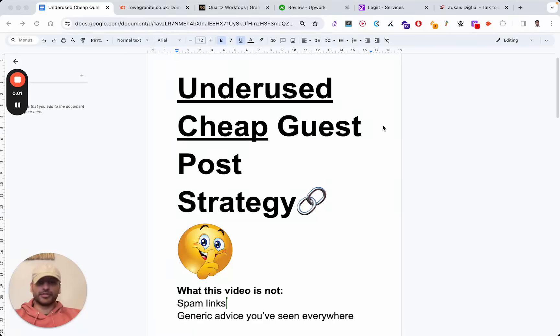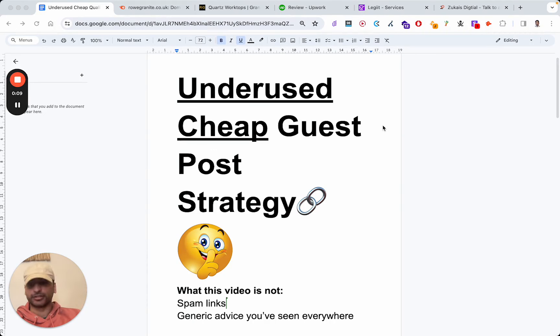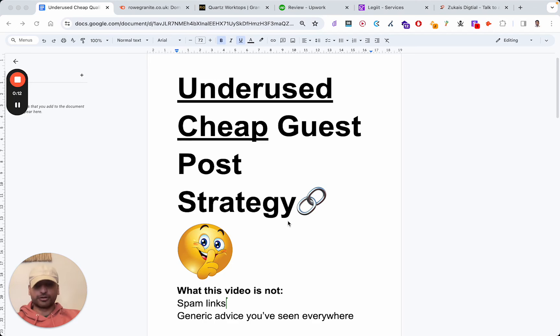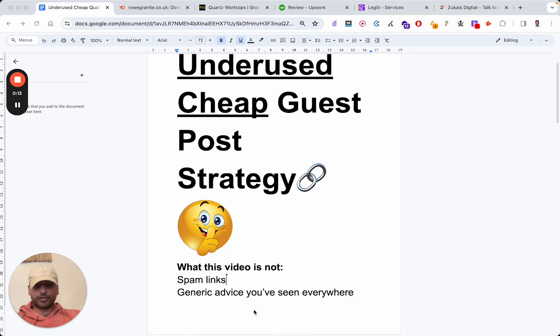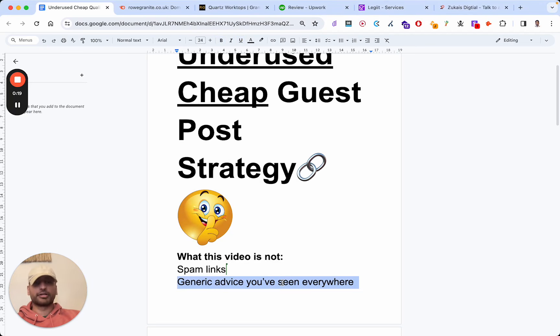In this video, I'll be going over an underused, cheap guest post strategy. It's really echoey in here - I'm just realizing it's the front room. But regardless, let me go over what this video is not. This isn't me going over some spammy link tactics, and it's not some generic advice you've seen everywhere else.